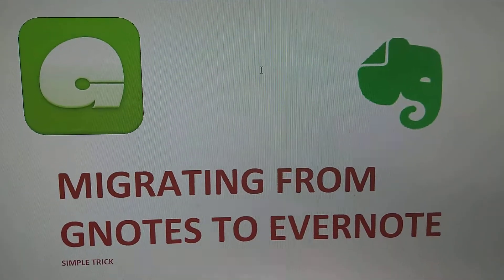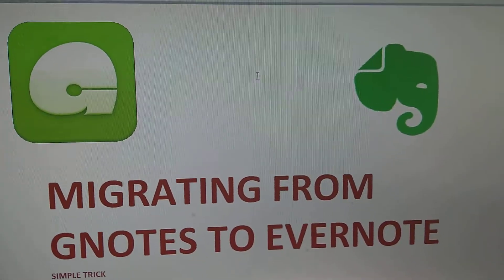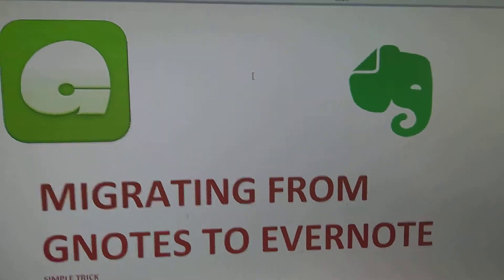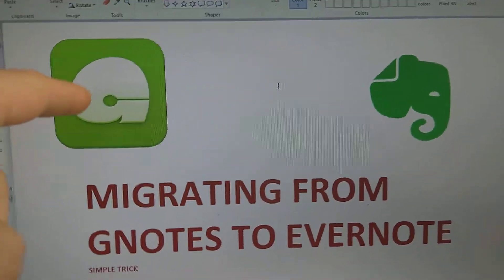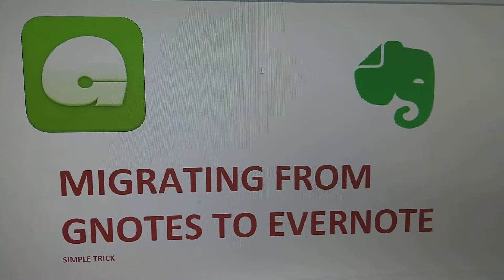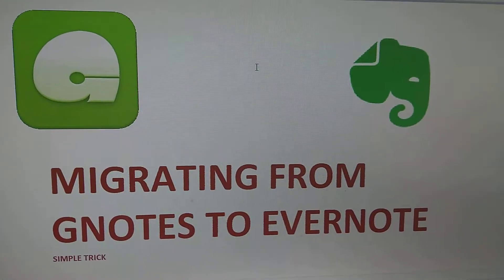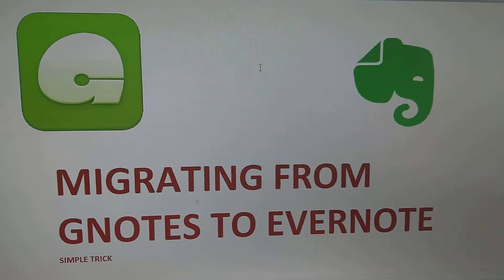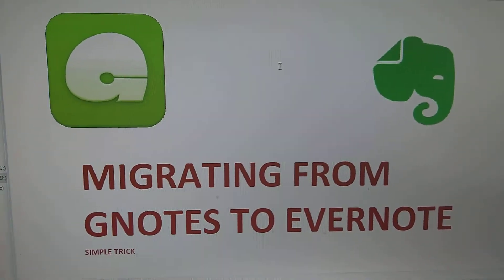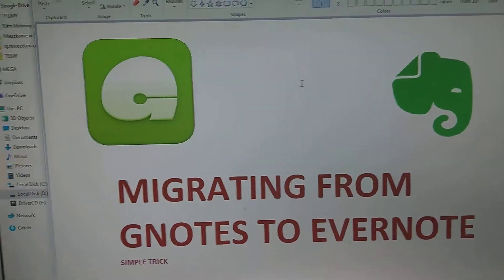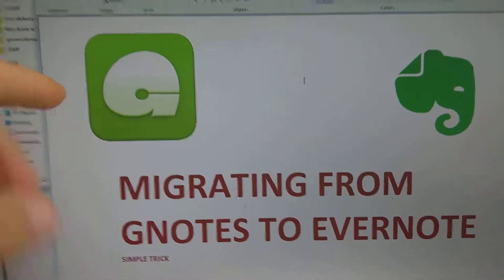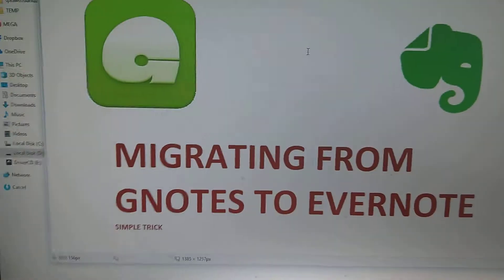Hi guys, so probably you got the same problem as I had. I was using Gnotes for the last four or five years and I got 10,000 notes over there. And the problem is that the premium account sucks and I want to move to other route.